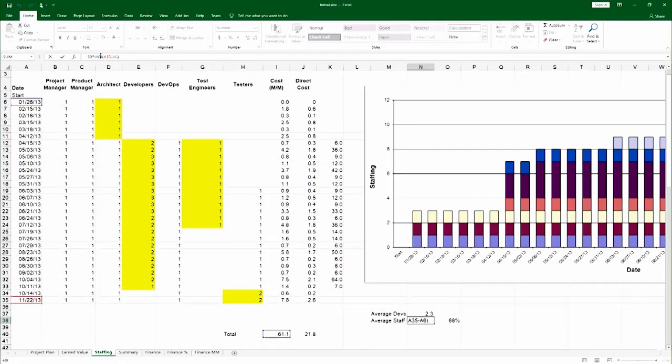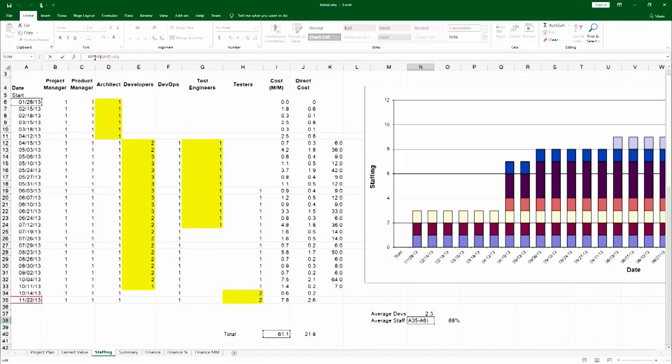And so the average level of staffing here is basically reversing the total cost calculation. Total cost, the unit, is man-months. So if I take the total cost, divide it by the difference in time, and normalize it to months, I would get the average level of staffing.